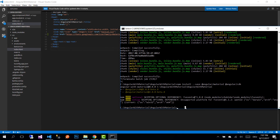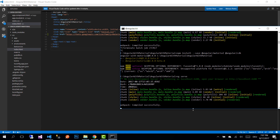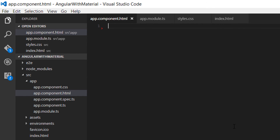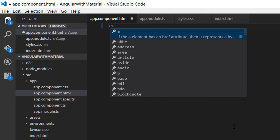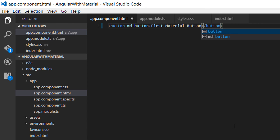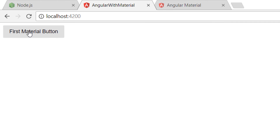Now let's run the application by writing 'ng serve'. The application was built successfully and served. Go to the browser and refresh — we see no errors in the console tab. Let's add a simple button to see if everything works. Add a button element and apply the Material Design directive by writing 'md-button'. Write 'First Material Button', save, go back to the browser, and you will see your button. Click it and you see the Material Design ripple effect.